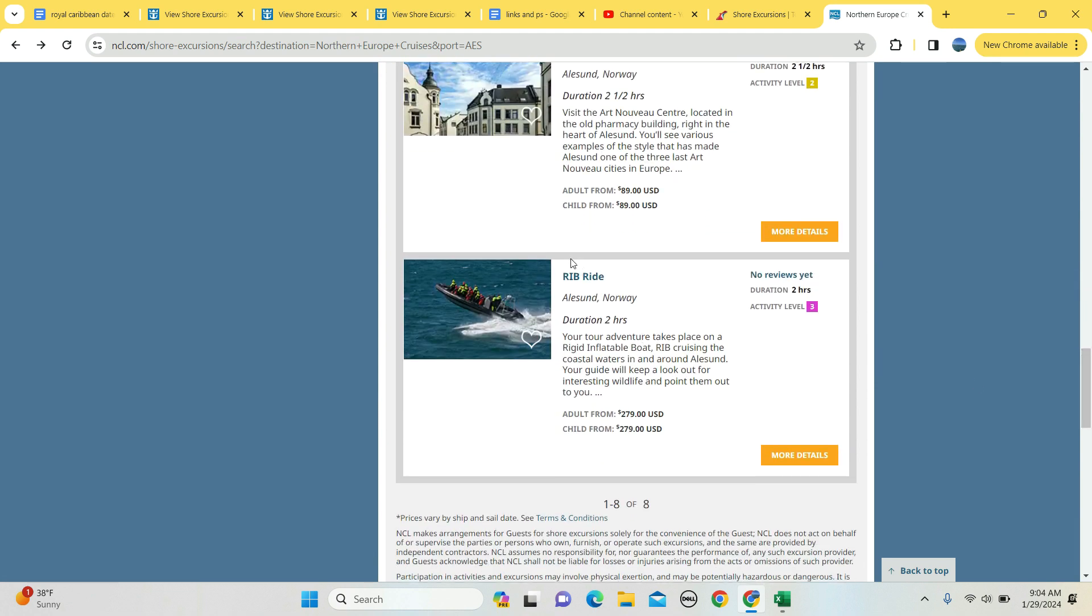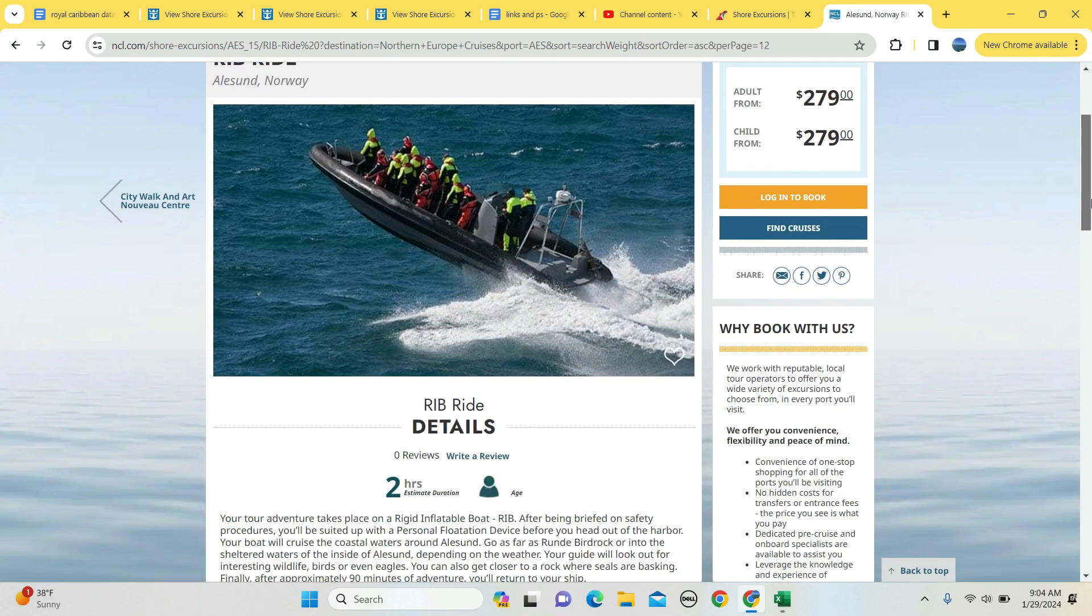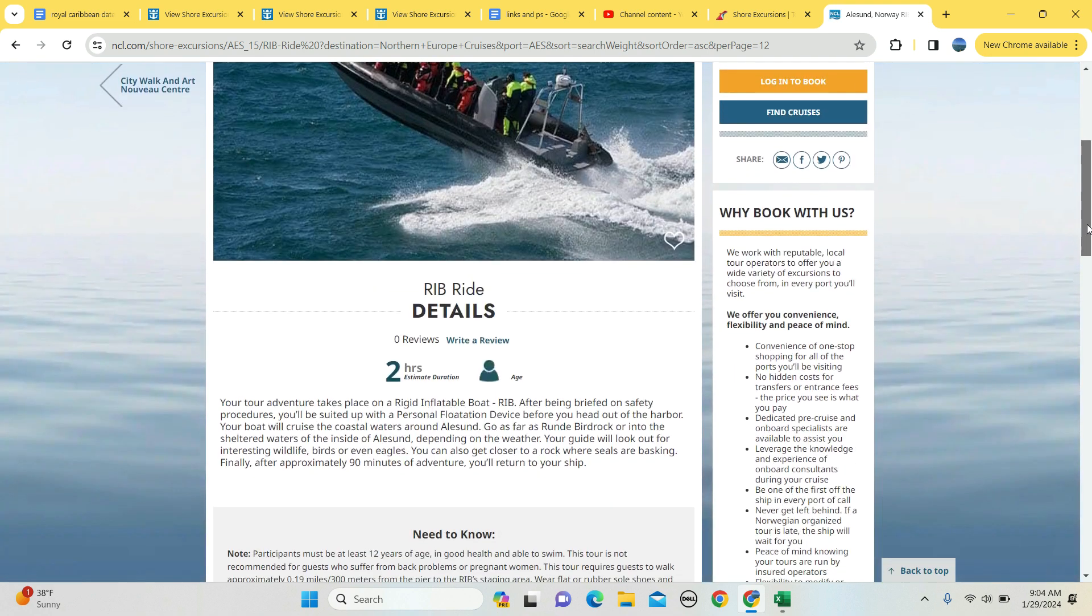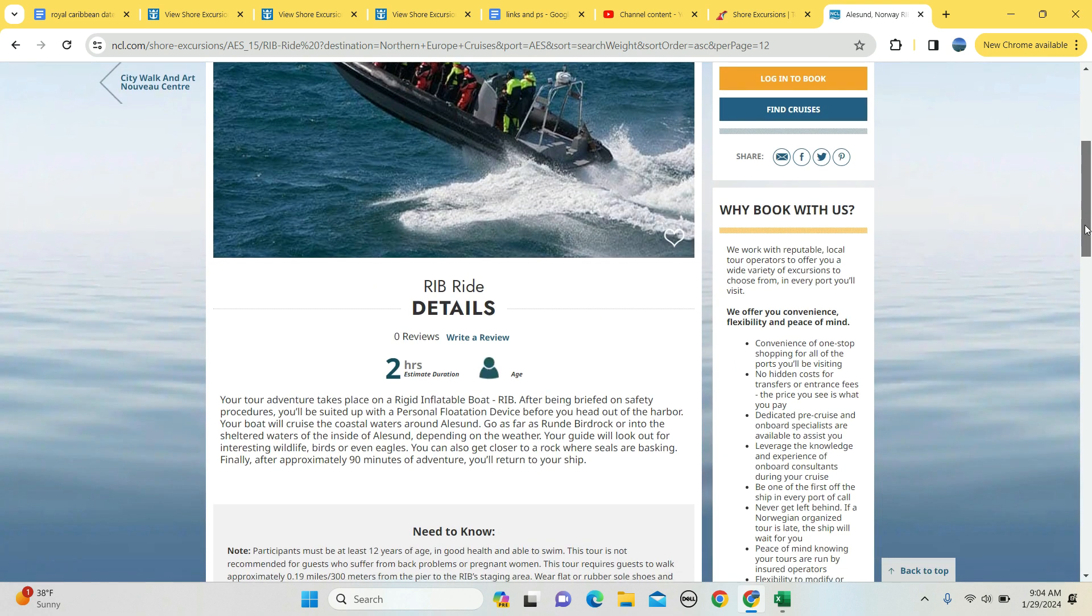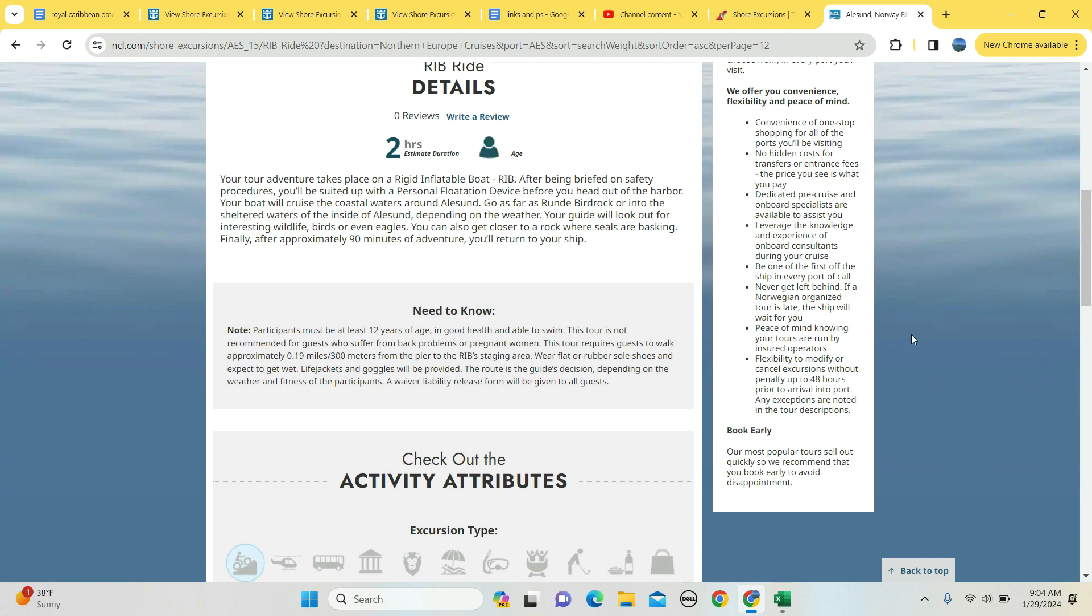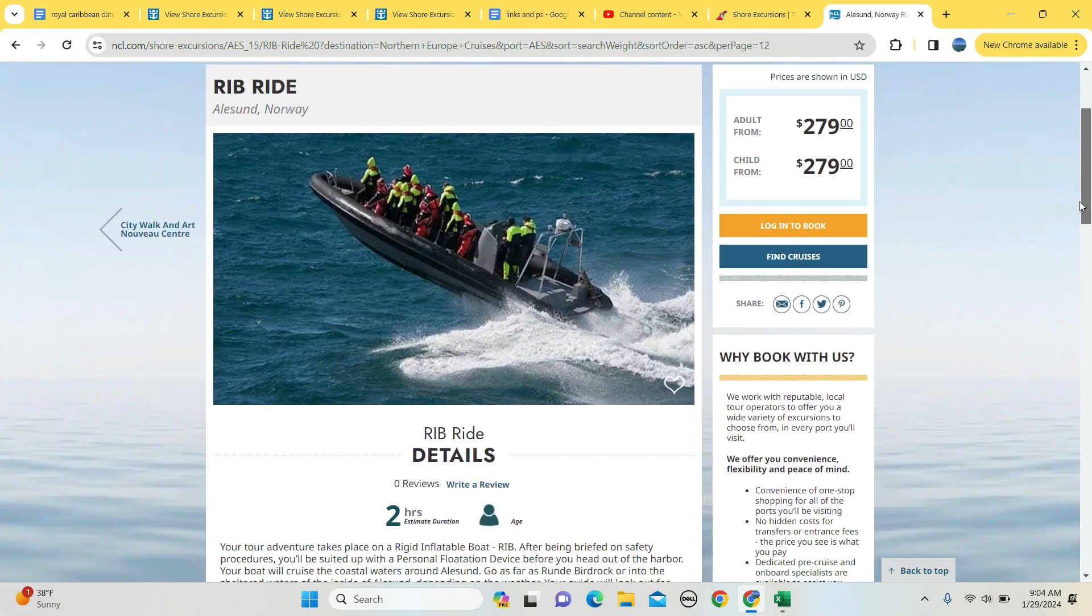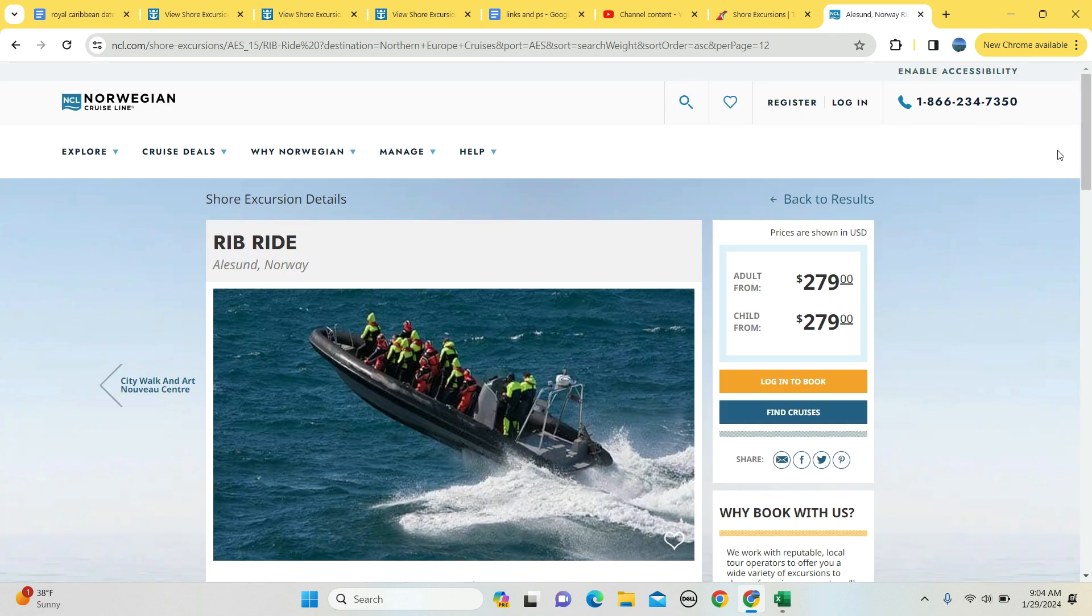RIB ride - rapid inflatable boat adventure - $279 for an adult, and it's an extreme adventure, two hours long. Got to be at least 12 years of age to participate, and you've got to be able to walk 300 meters, 0.19 miles, to the staging area and enjoy. Doesn't it - you know, that looks like a lot of fun.